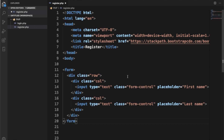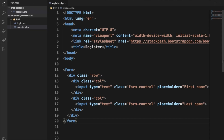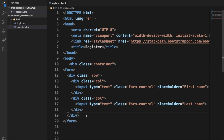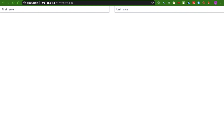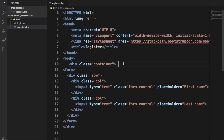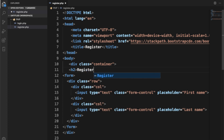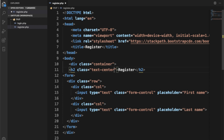Let me save and refresh to see what we have. I'll add an H2 tag and call it 'Register', adding Bootstrap's class 'text-center' to center it. Now I'll edit the form fields so the first field is 'First Name', the second is 'Last Name', then 'Email' with type email, and 'Password' with type password. I'll add Bootstrap's 'form-group' class to each field wrapper to give nice spacing between the fields.